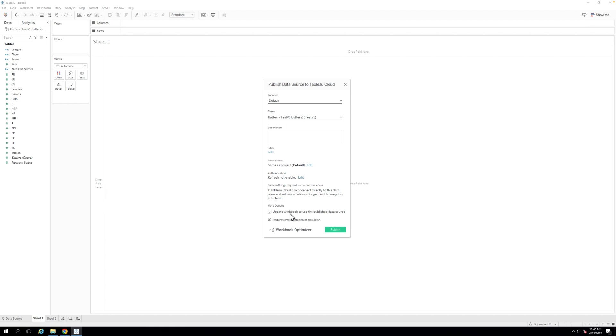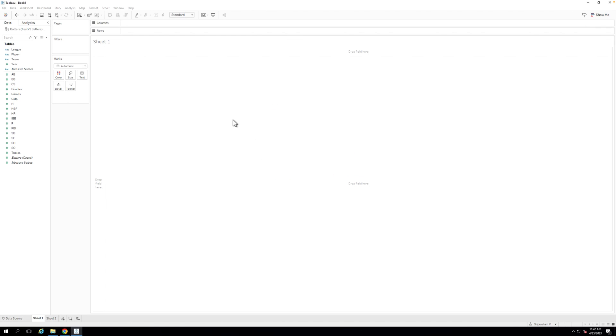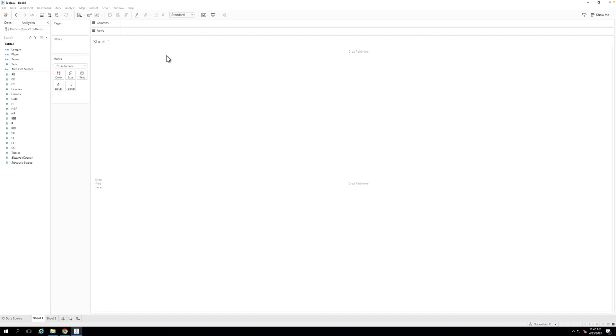Step 5. In the Publish window, choose the project where you want to publish your data source. Select the option Update Workbook to use the published data source when you are publishing. This will ensure when you publish the workbook that it will be connected to the published data source that is refreshed through Bridge.